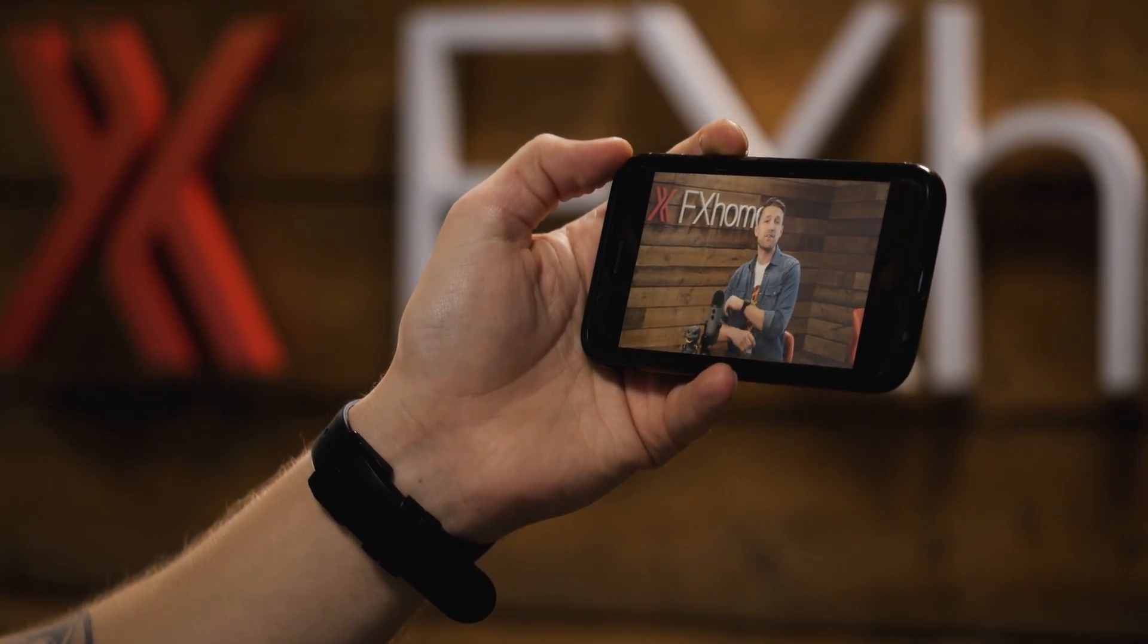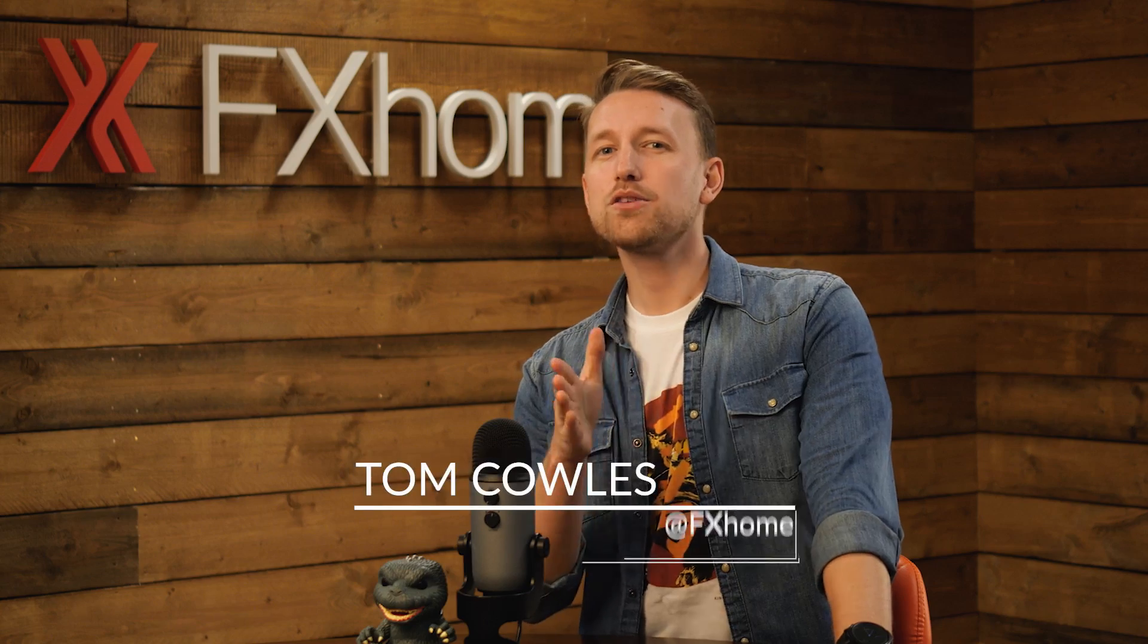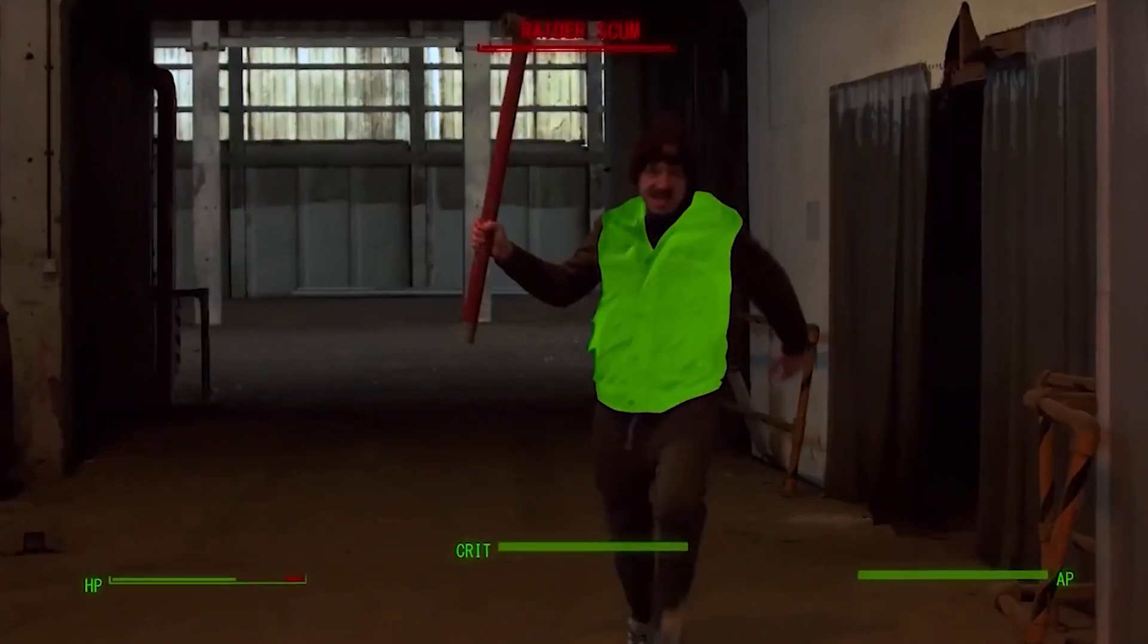Hey folks, Tom here from FXhome. We use Mocha for a lot of our visual effects. So whether you're new to Mocha or just fancy learning a couple of tricks, today we're going over some essentials for working with Mocha.